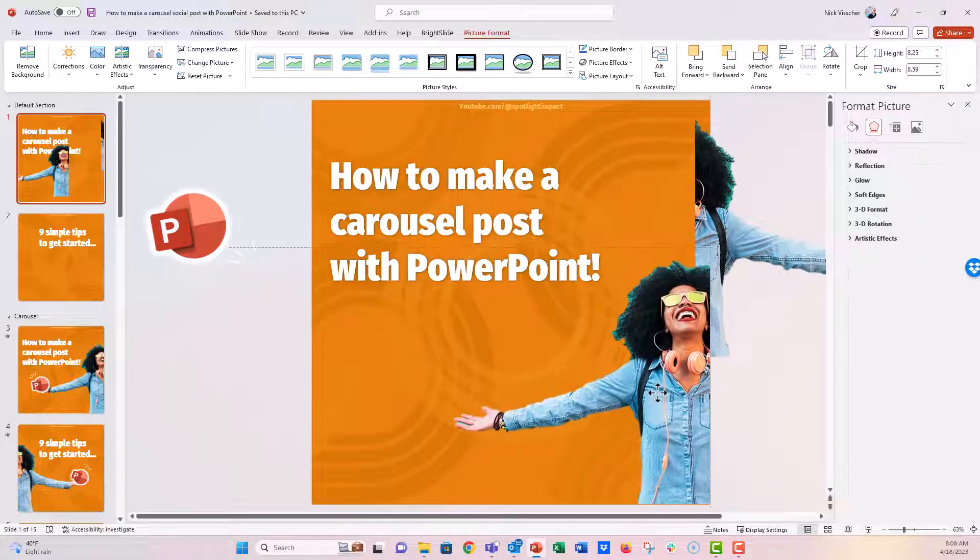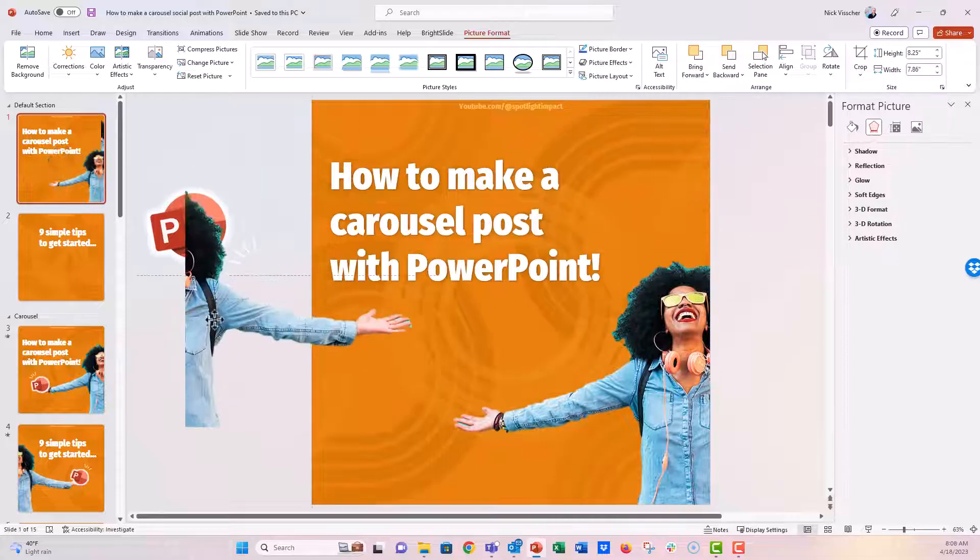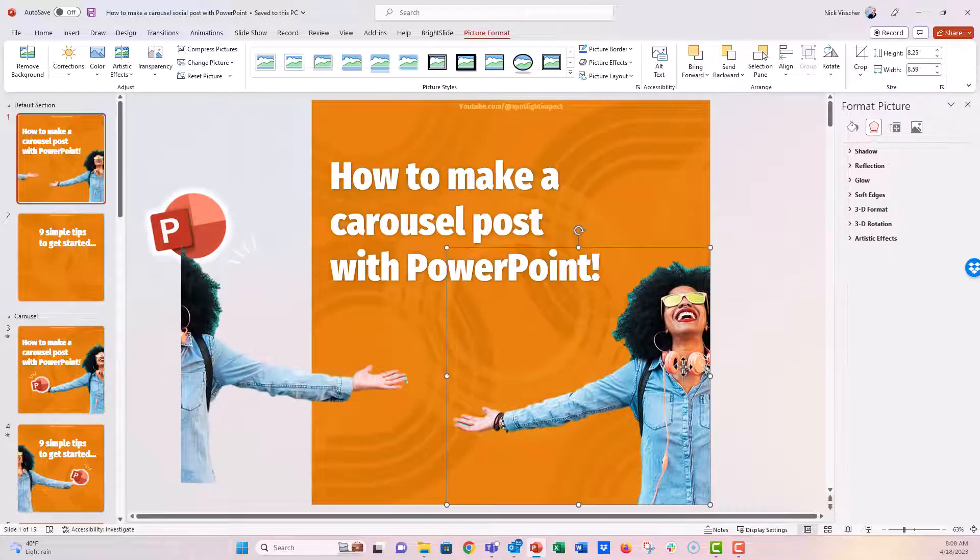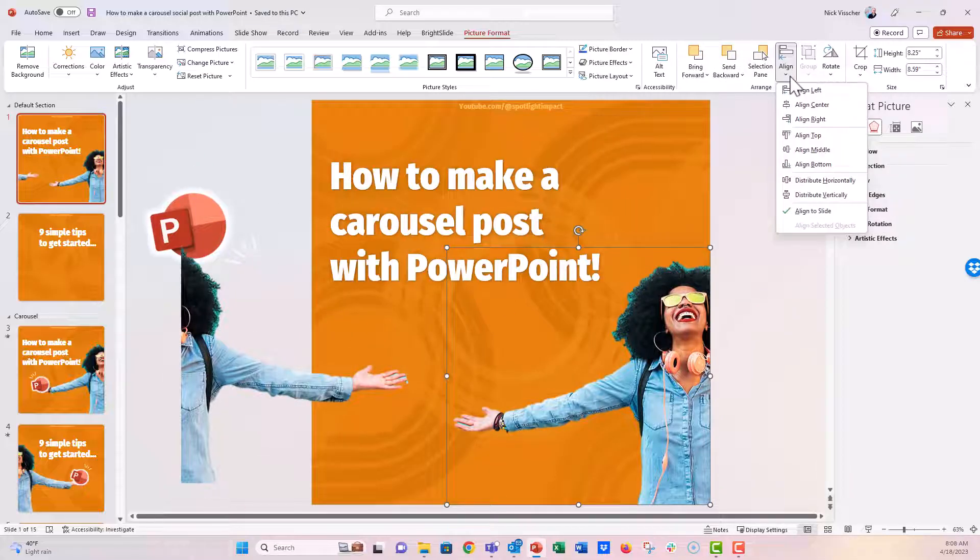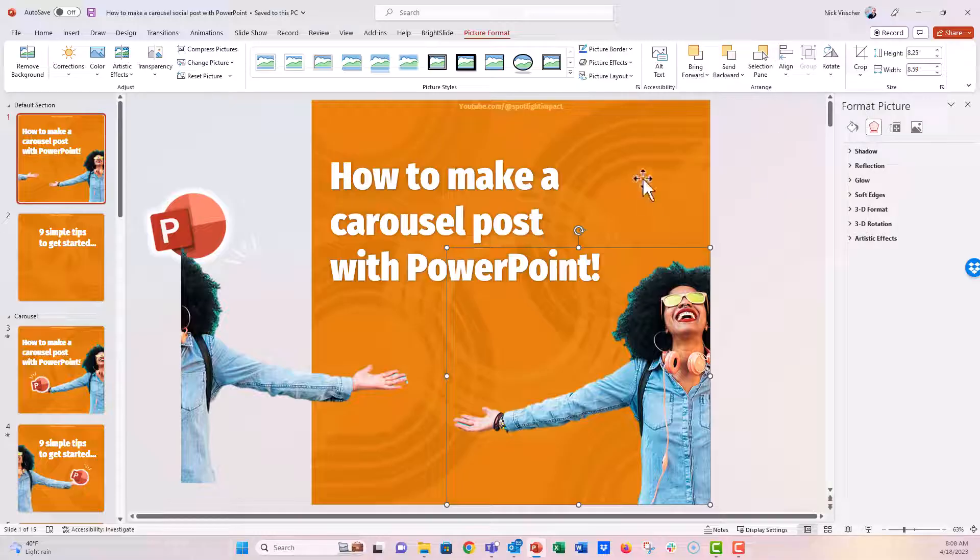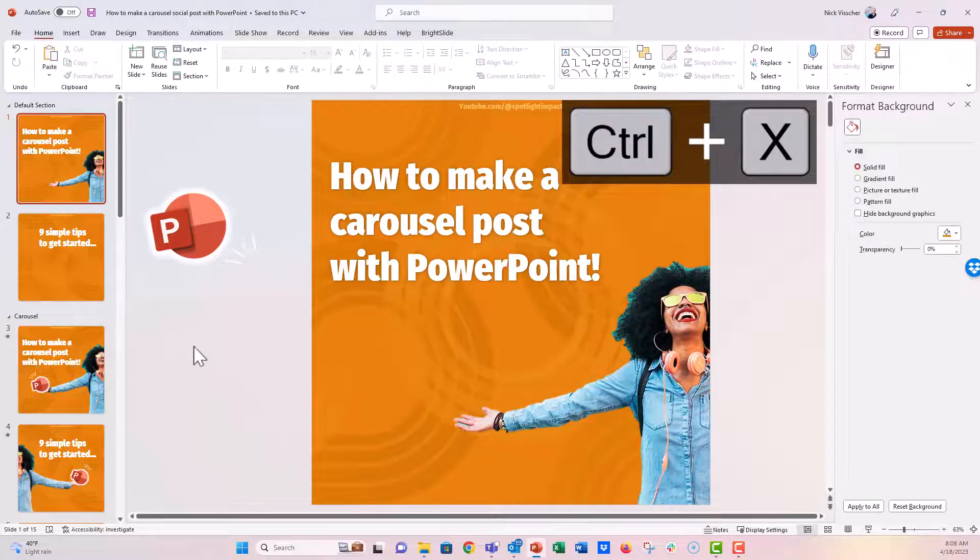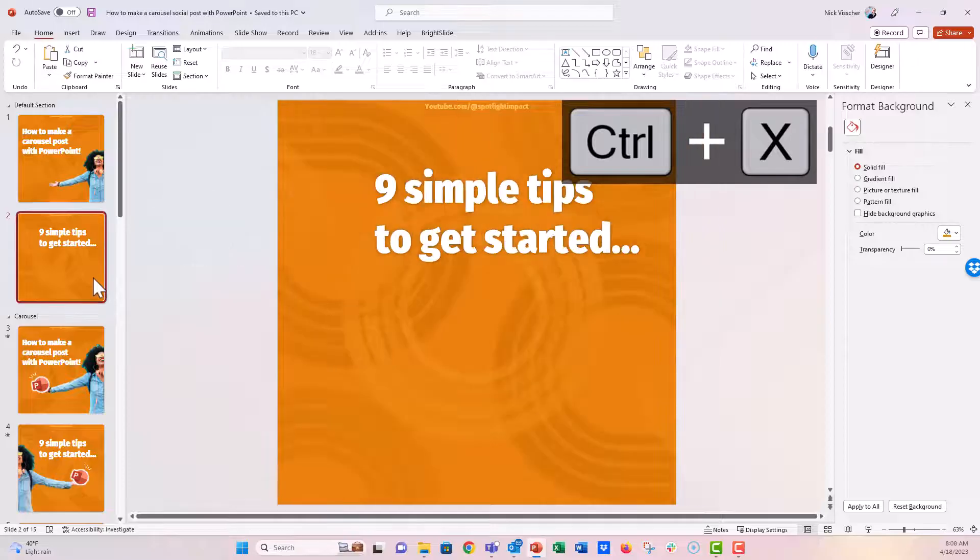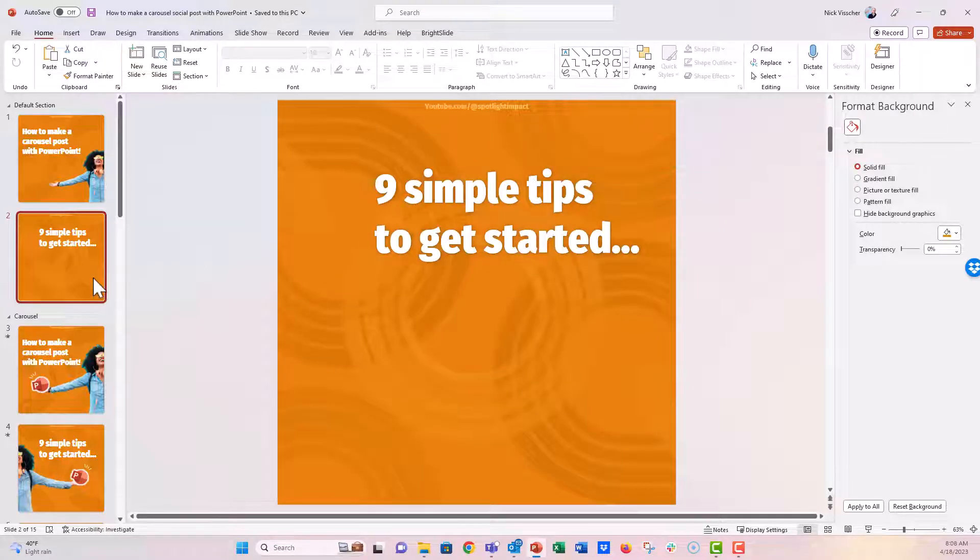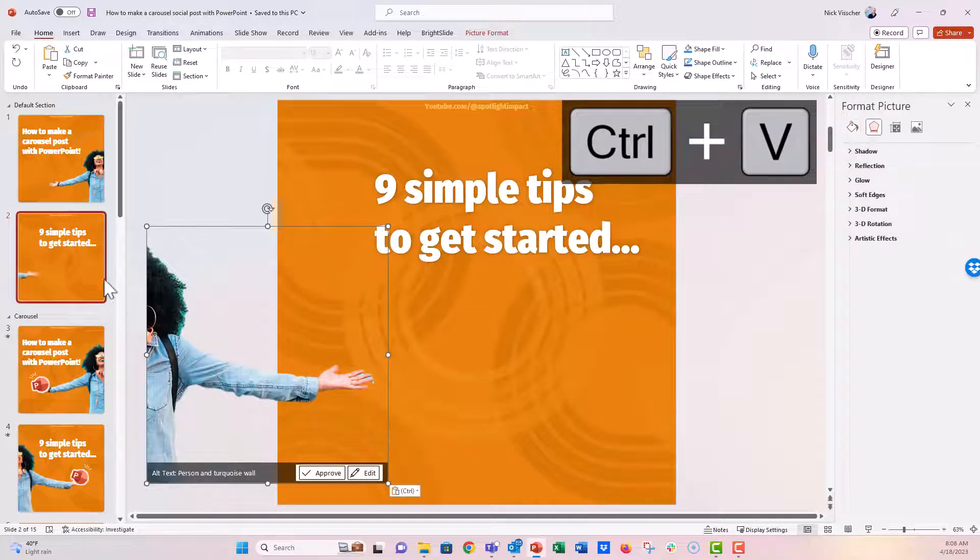Here I'm going to place this onto the right. And if we wanted to, we could just align this directly to the right of the slide with our arrange tools. Perfect. And now I'm going to cut this from the first slide. We're going to paste it onto the second slide. Control V.